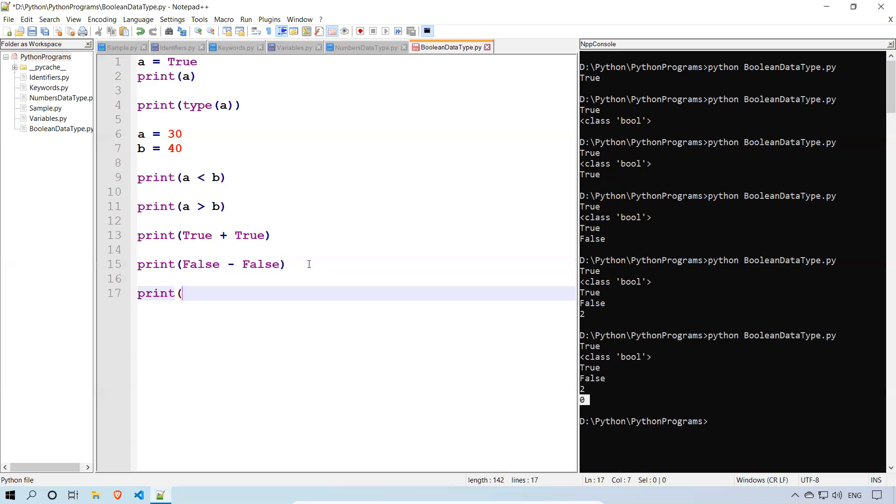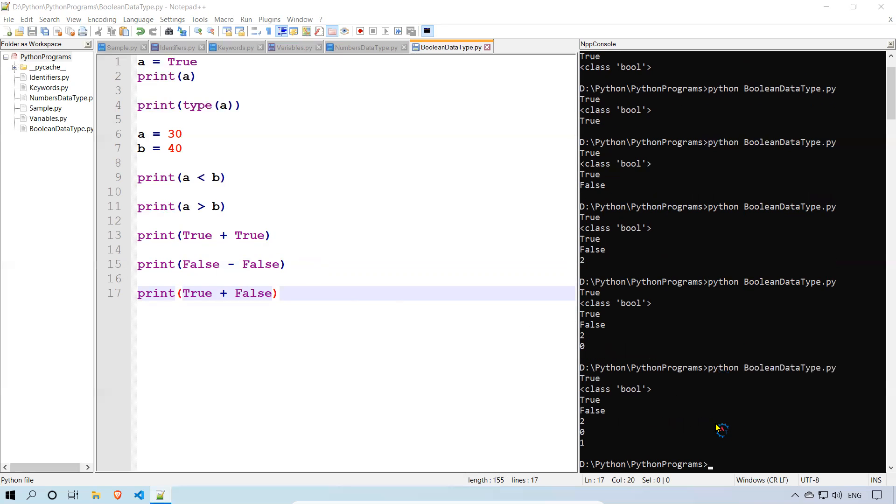Print true plus false. 1 plus 0 equals 1. We will get 1. You see? The last value is 1.